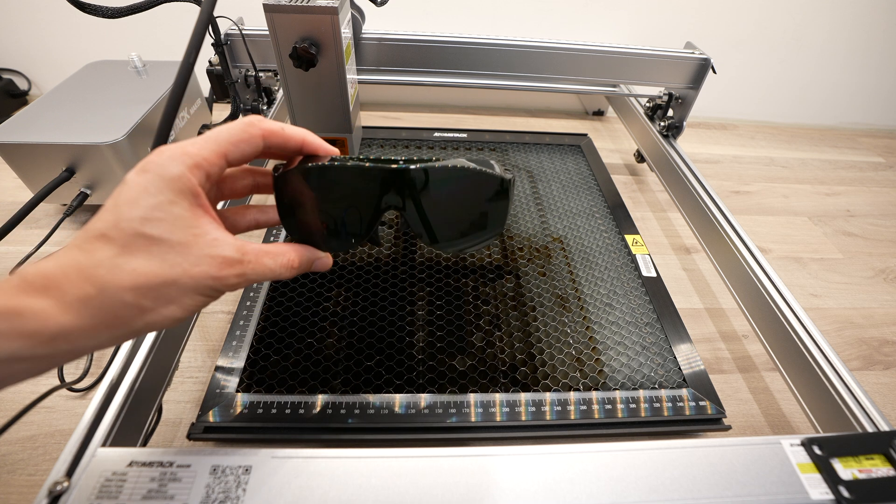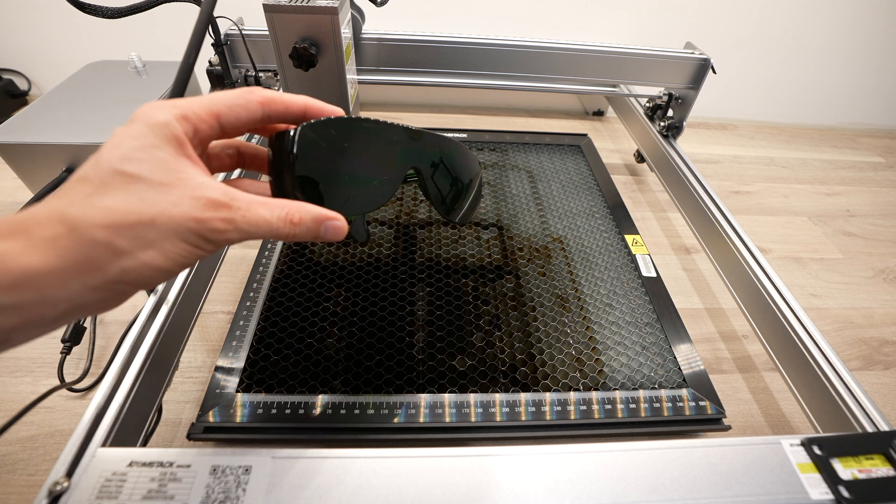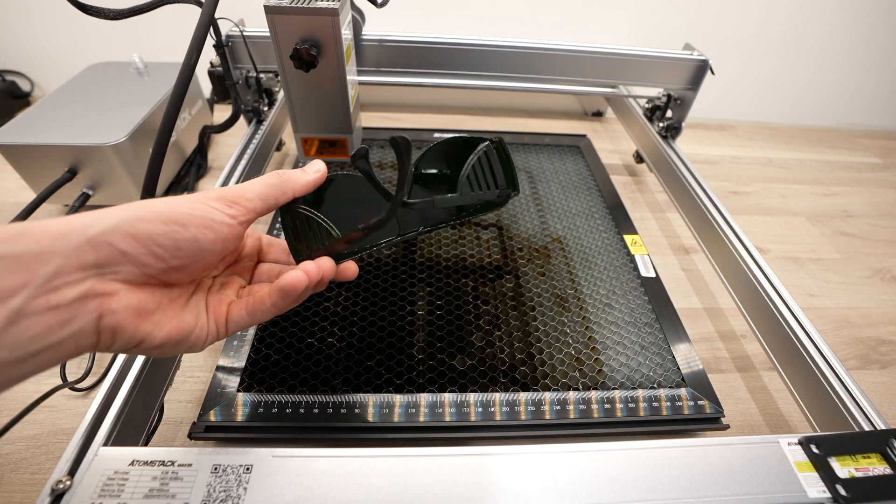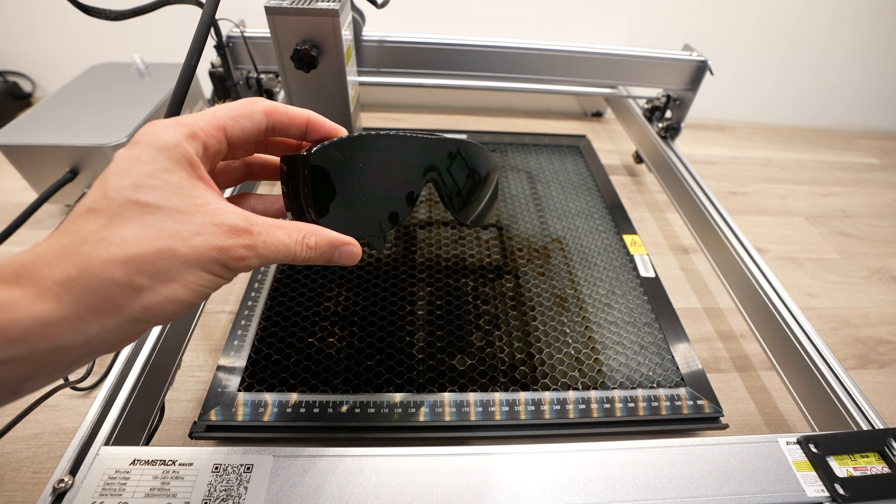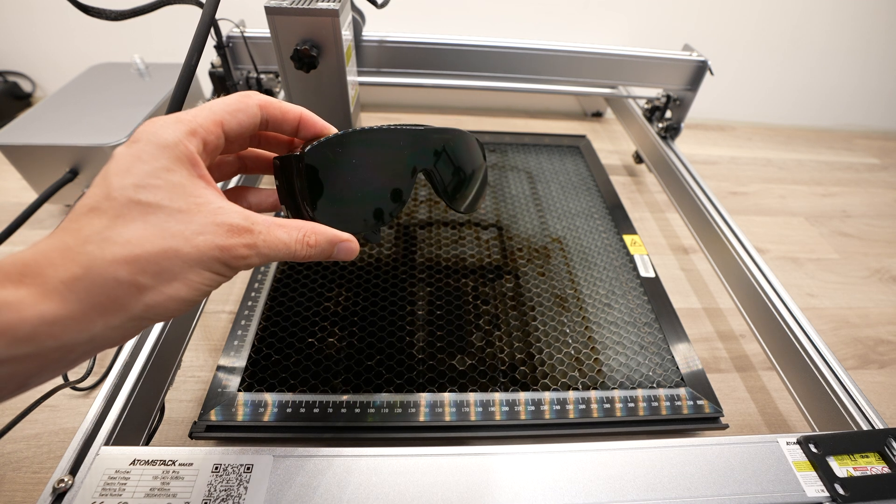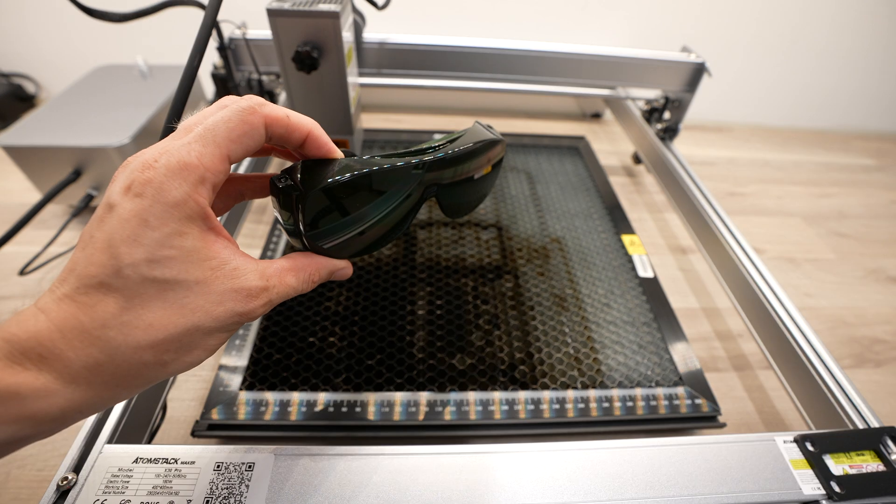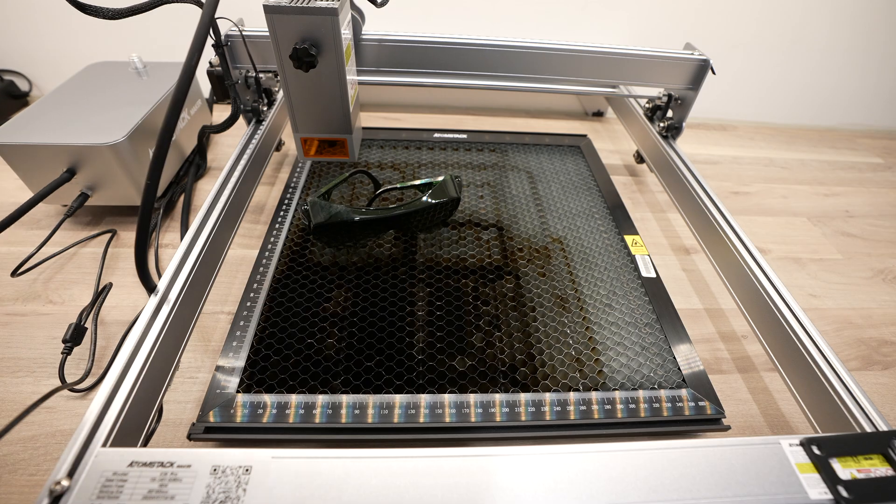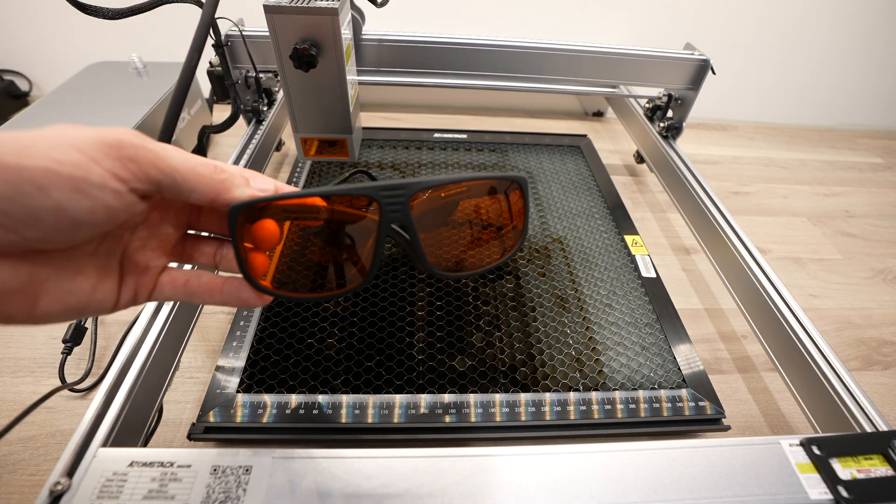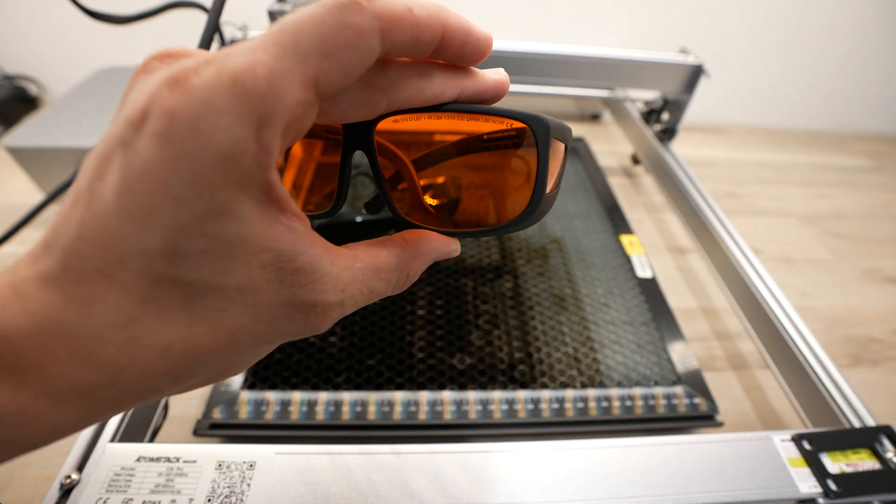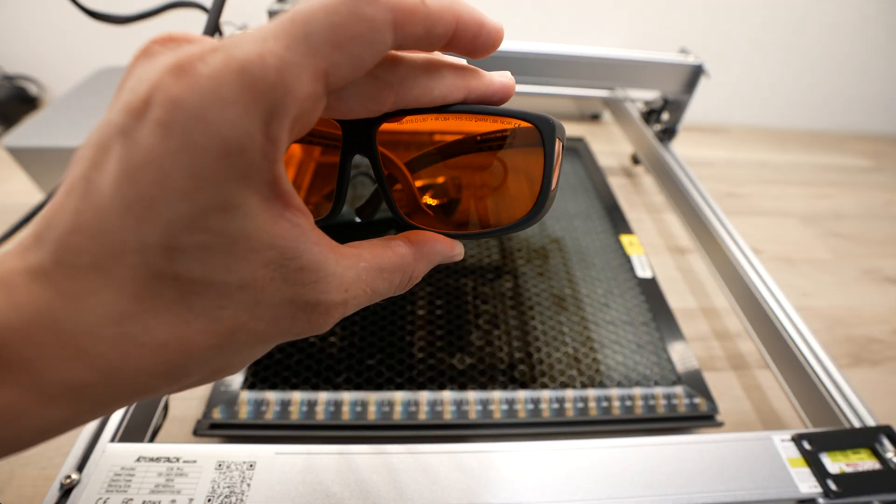It's really important to wear eye protection when working with these open-style gantry lasers. This high power laser can permanently damage your vision in a fraction of a second if something goes wrong. Atomstack provide a pair of safety glasses with the kit, but you should really get a pair of glasses from a reputable optics company that has done testing on the glasses and provides some form of certification.